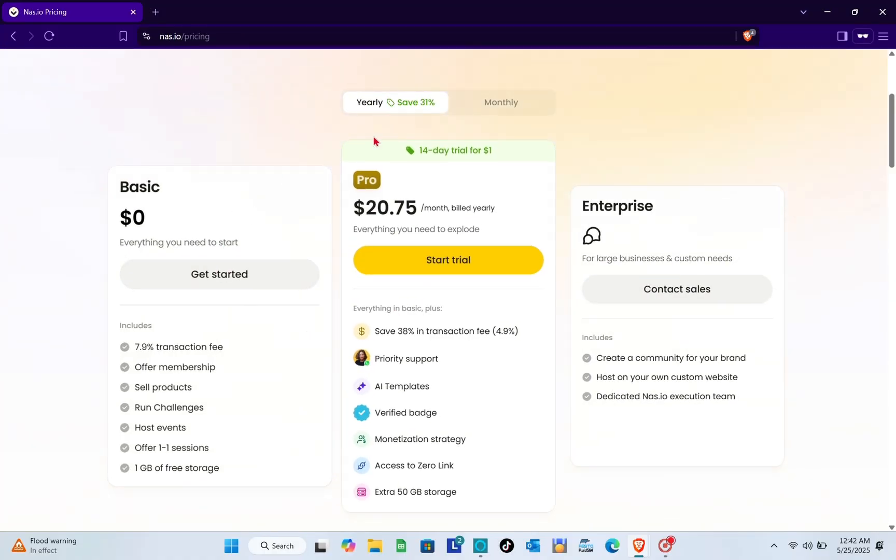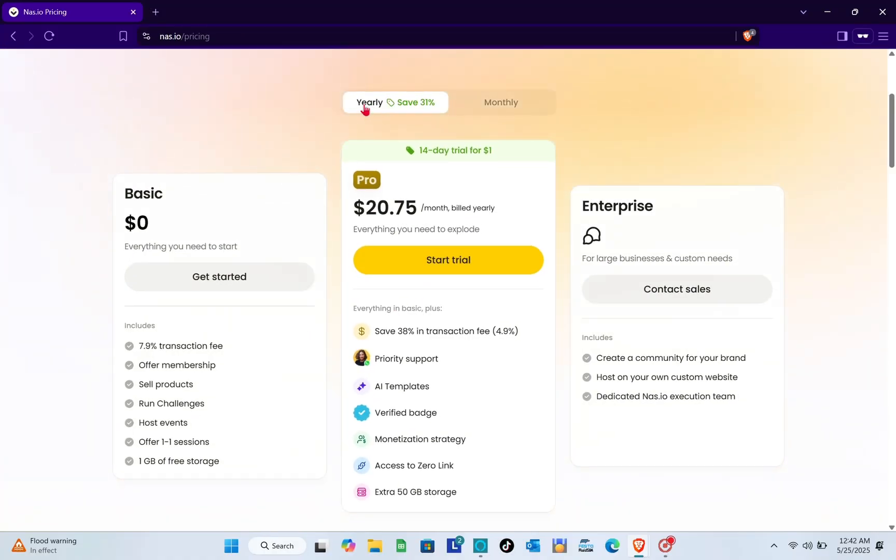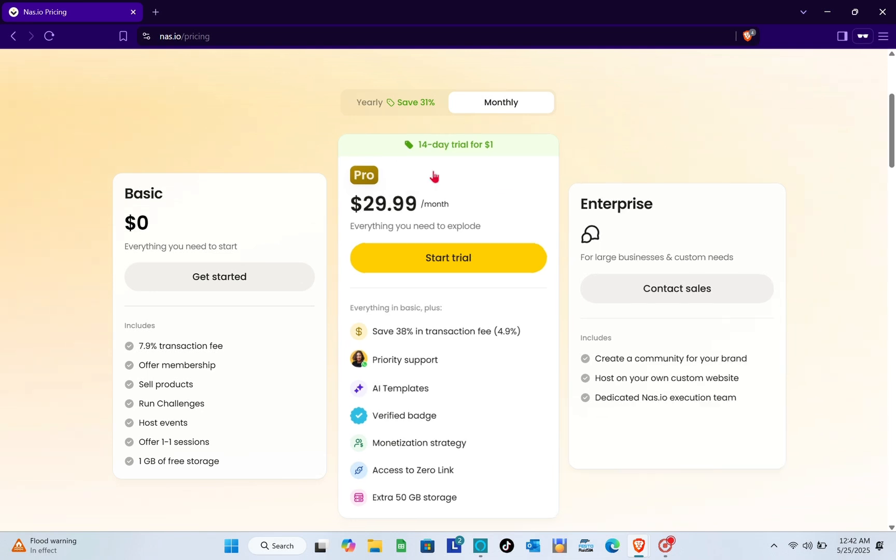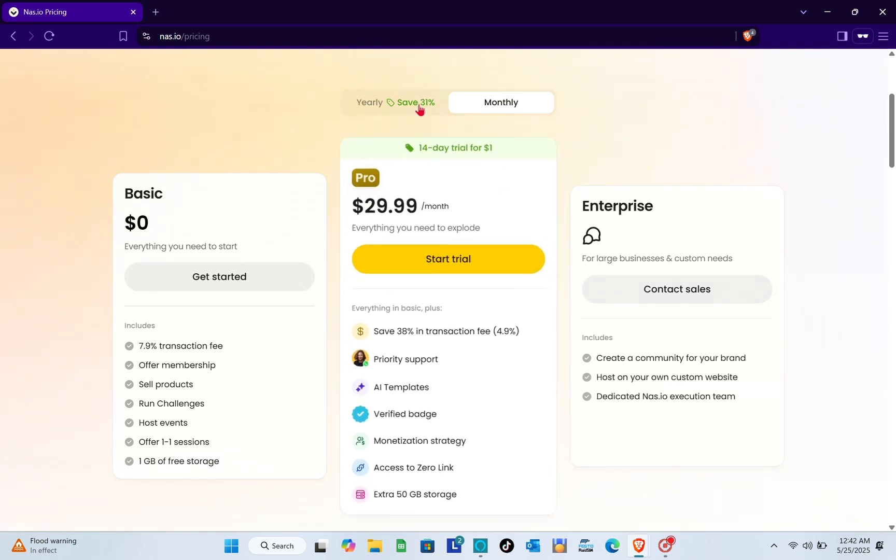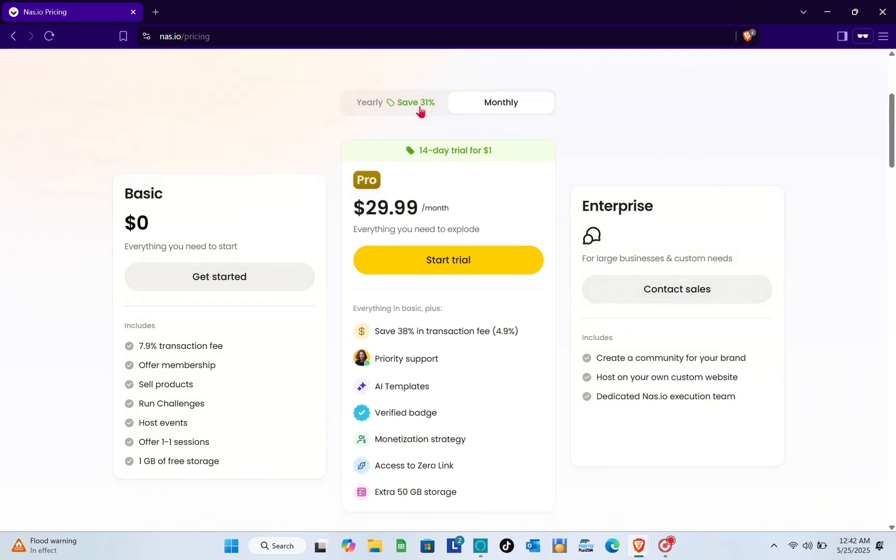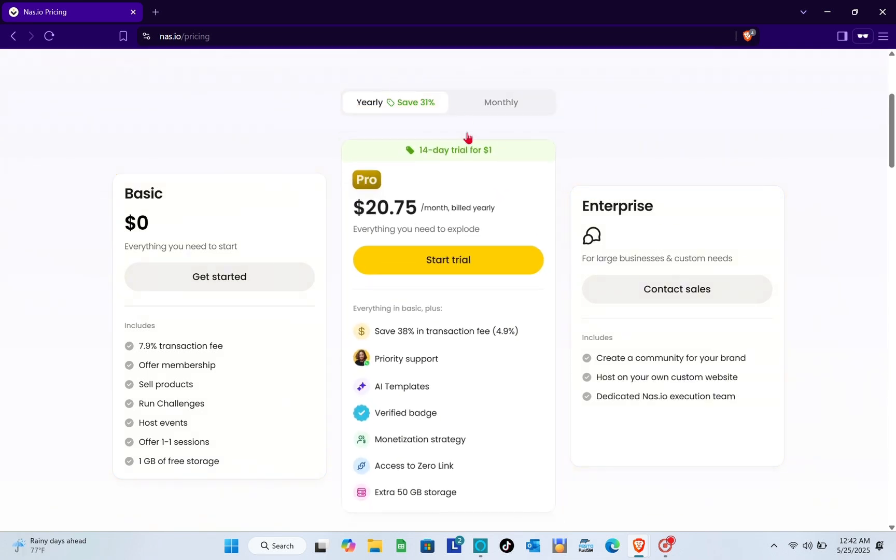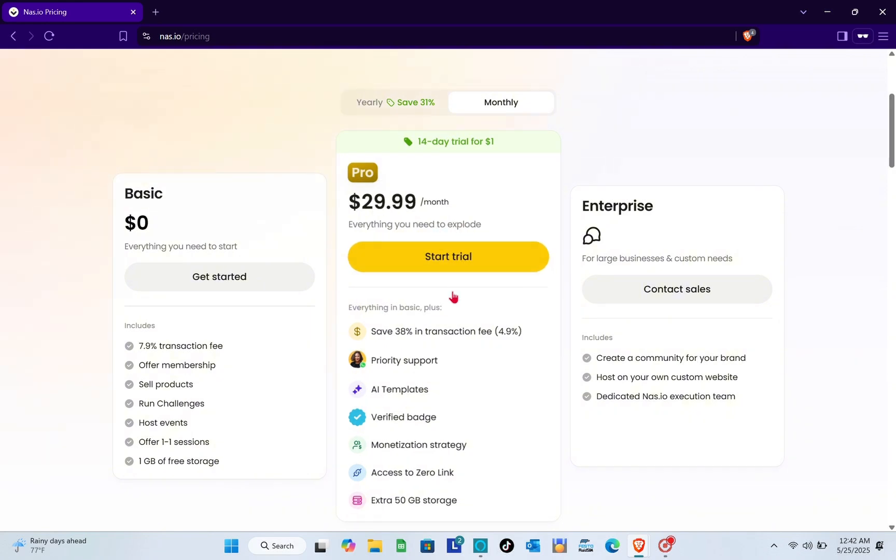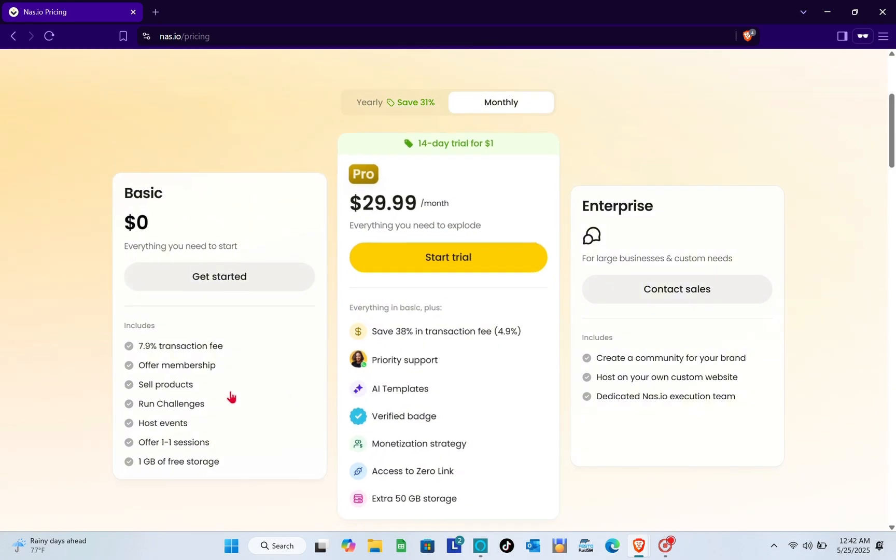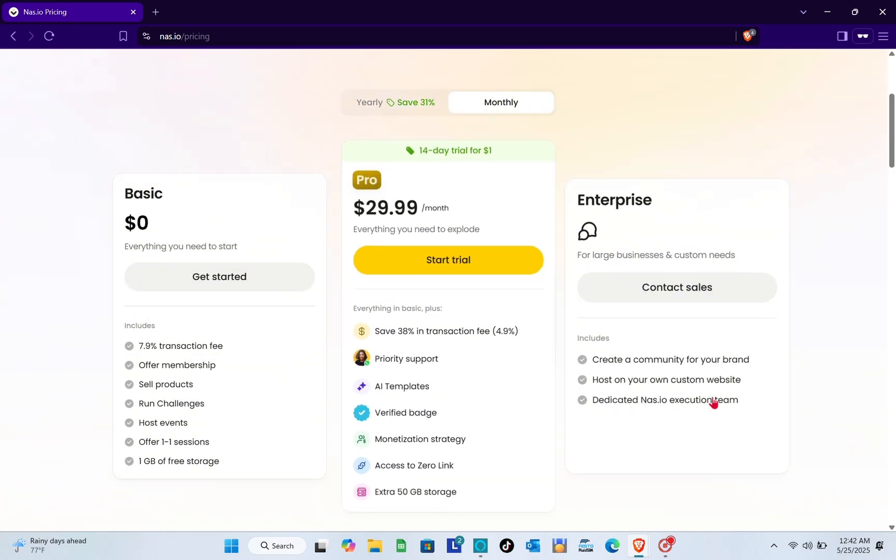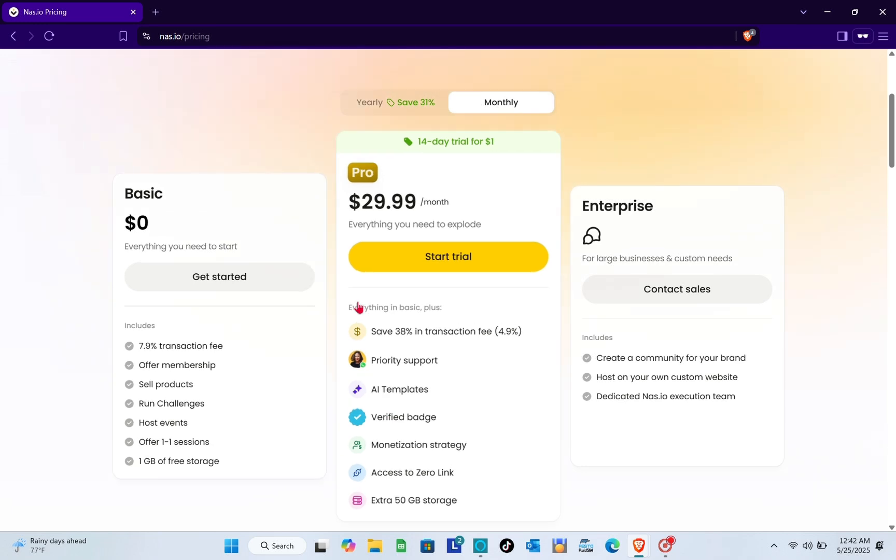We have the basic, the pro, and the enterprise plans. If you're new to this tool, you can start with a free trial. If you switch to yearly or monthly, the price of each plan changes. You can get started with basic for free.